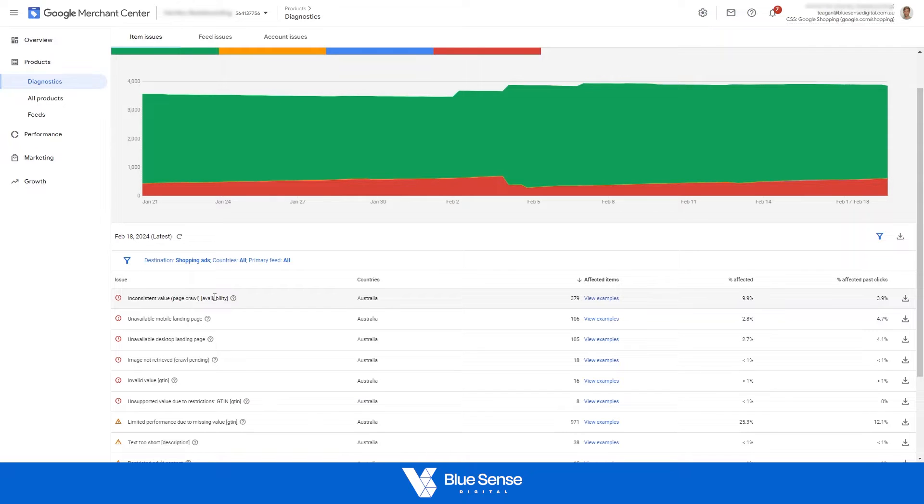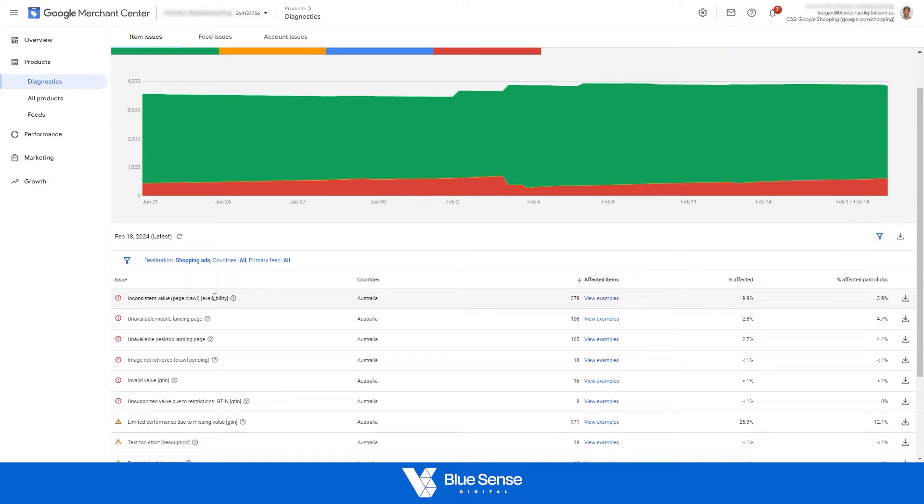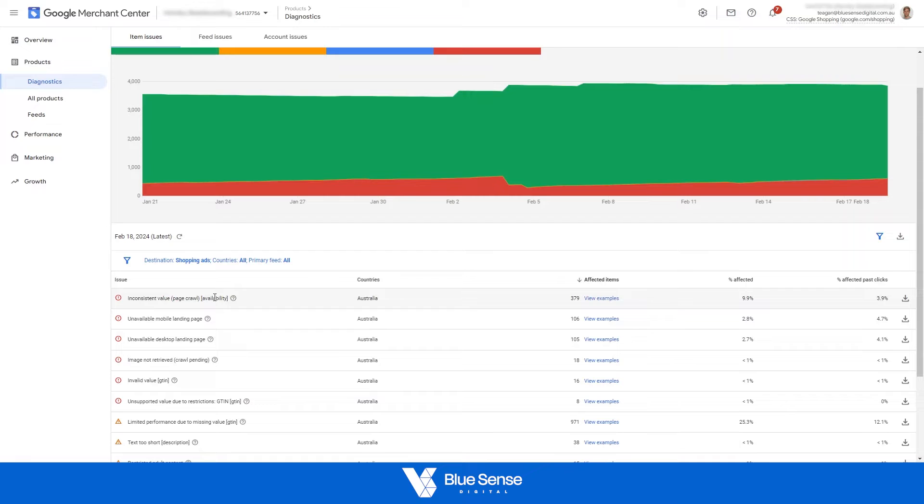I believe what causes this is due to products going out of stock on the website but according to the feed they are still in stock. What causes that is the products go out of stock on the website, the feed isn't immediately updated, and therefore when the bot scans the website and compares it to the merchant center, it causes that mismatch because the feed hasn't updated yet.